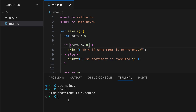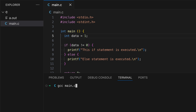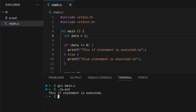Let's demonstrate that — "The else statement is executed." If I change this to one, then the if block will get printed out. Let's demonstrate that too — as expected. Let's change this back to zero.